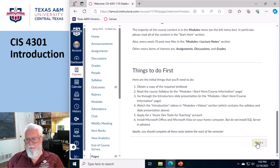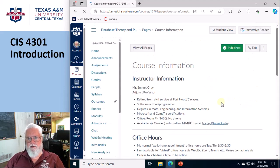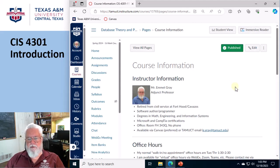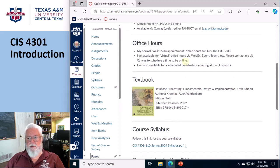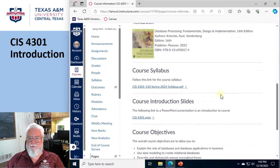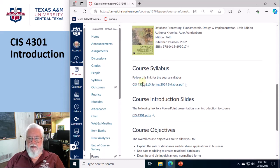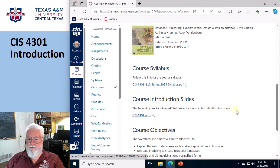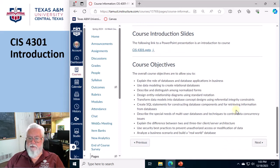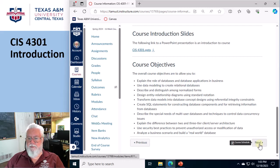And then in here, it's a little bit more information about me, about office hours one more time, the textbook, copy of the syllabus, a copy of the PowerPoint slides we just went through, the course objectives, because those are a requirement.